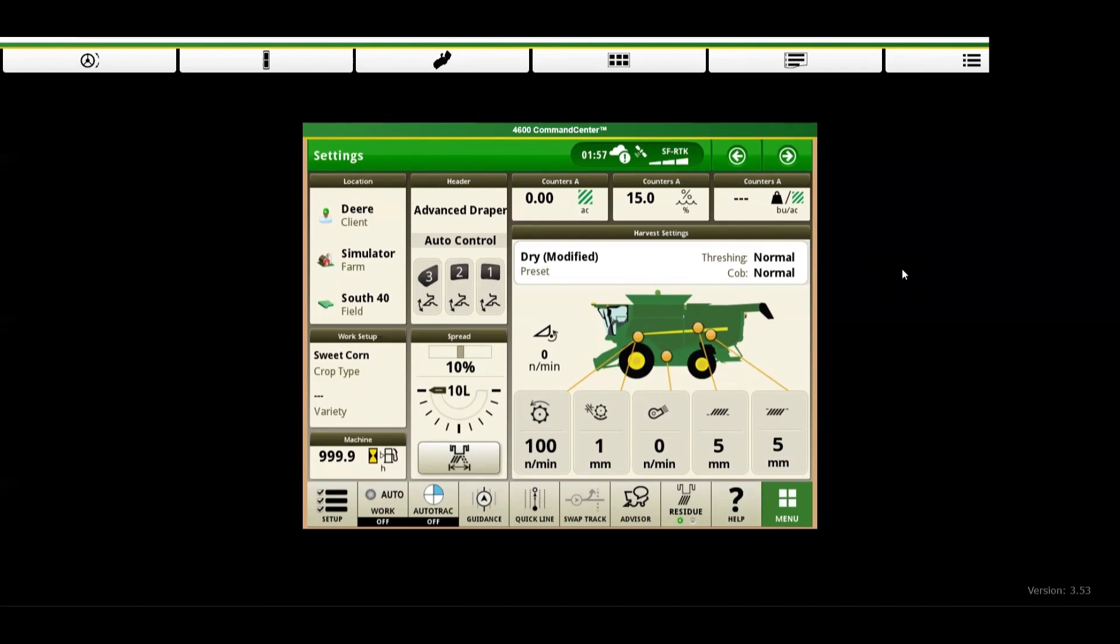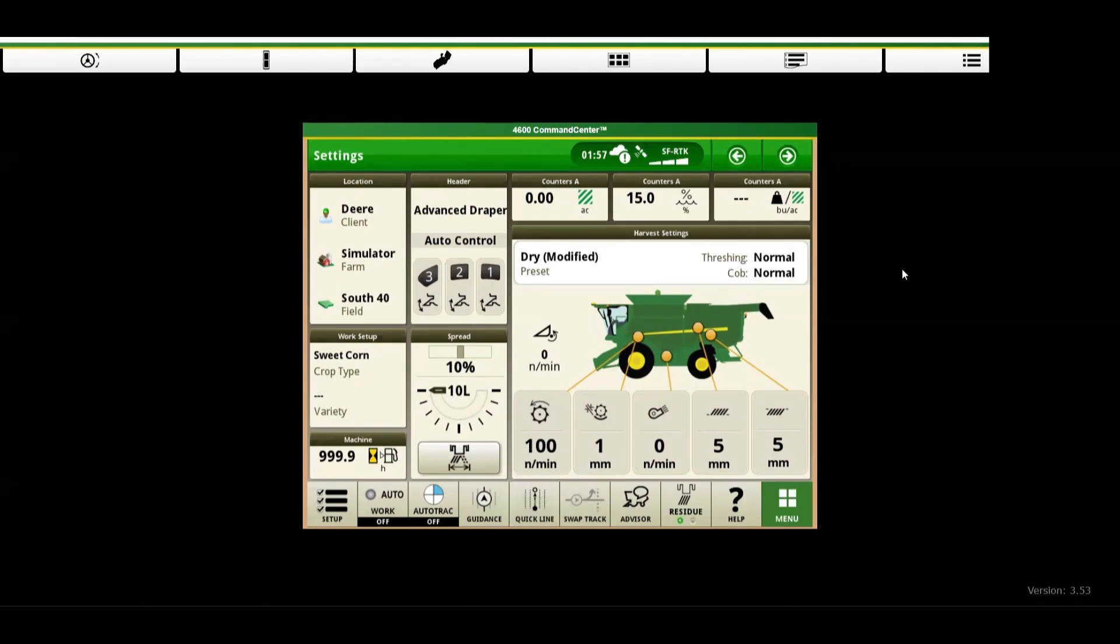Step 1: Accessing the setup menu. To begin, locate and open your display's menu, navigate to applications, and select work setup.